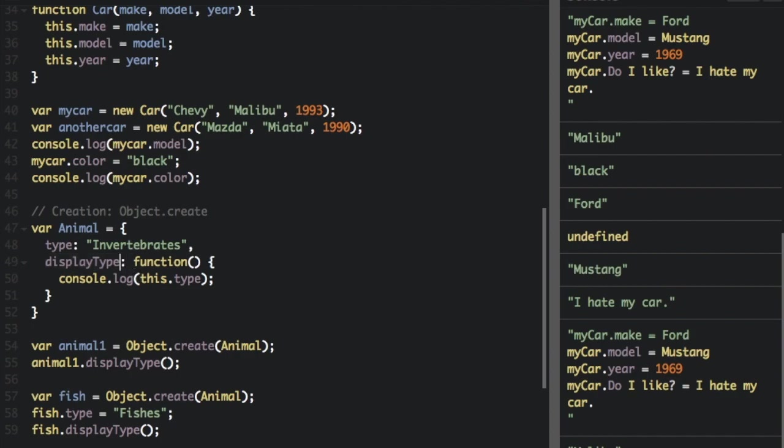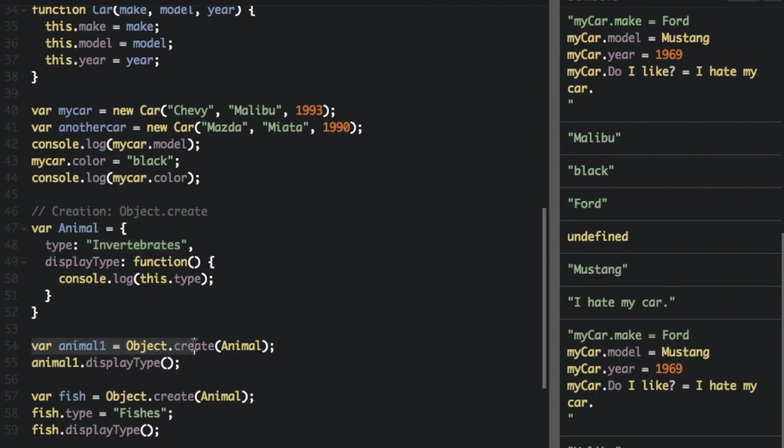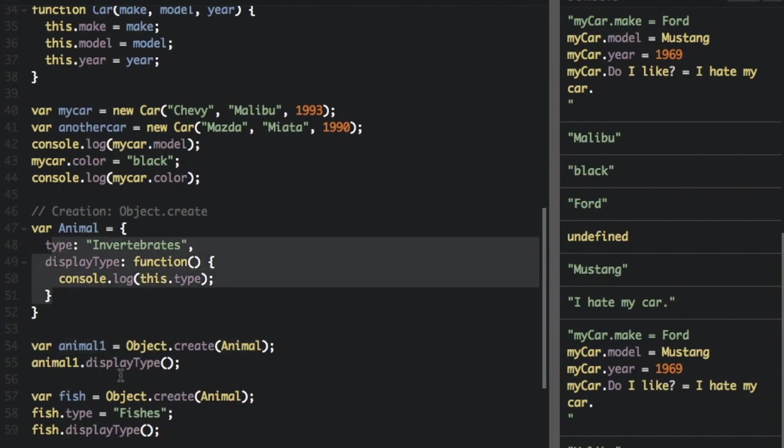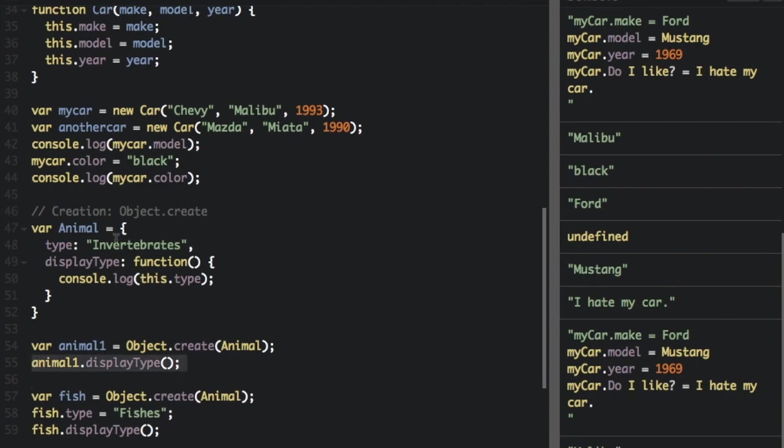So displayType is going to be the function console dot log this dot type. So it can actually do something. It's not just a value. So down here, var animal1 equals object dot create animal. So we're going to pass in this animal prototype into creating the object. So now it assigned animal1 this whole thing.